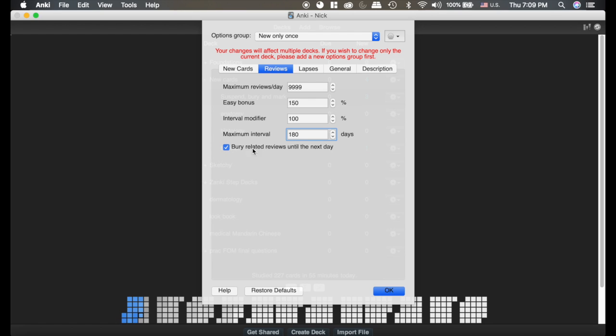This last thing here, bury related reviews until the next day, it's the same thing as the new cards but now it's doing it for reviews. So you won't have two cards that are related come up in the same review session. Anki will automatically tweak things by one or two days so that you don't see them together. I again feel like that's helpful.